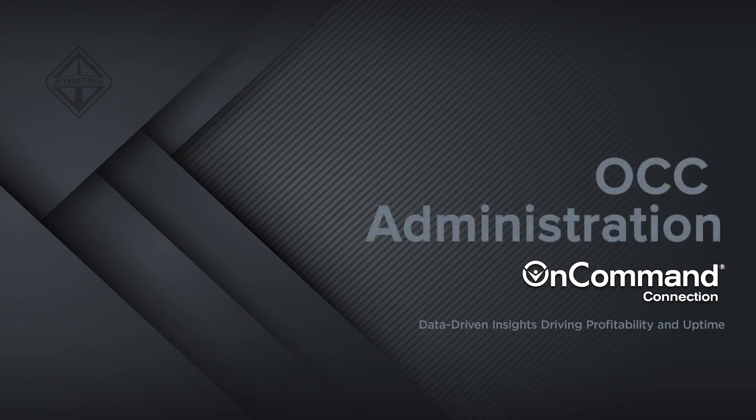Welcome to OnCommand Connection. In this video, we'll learn how to manage the administrative features of your OCC account.